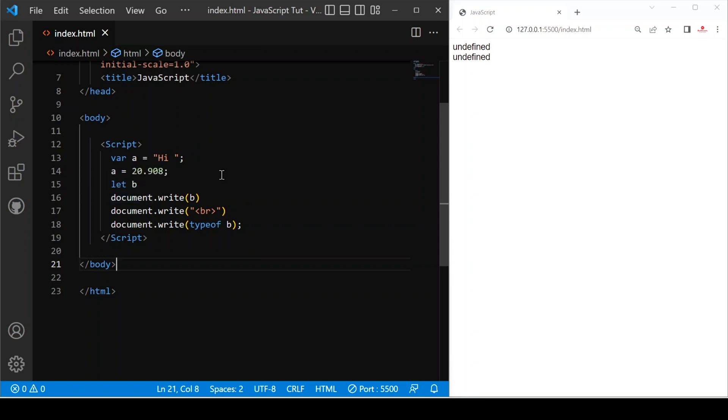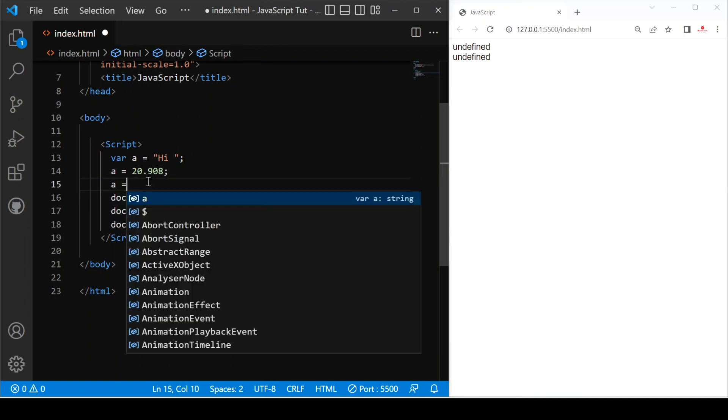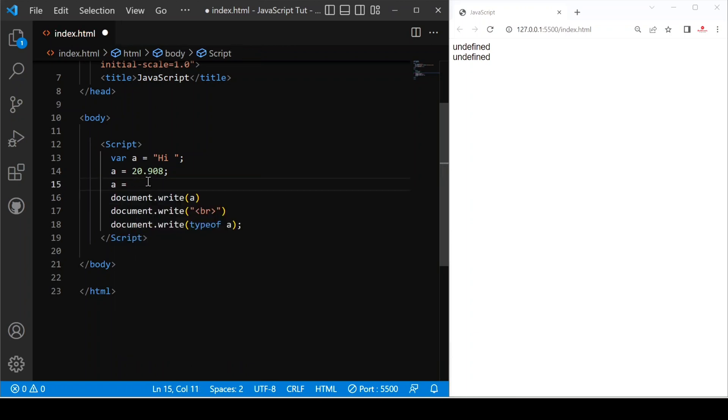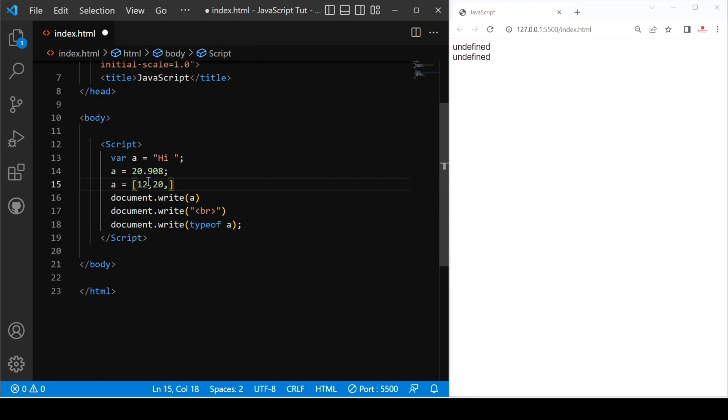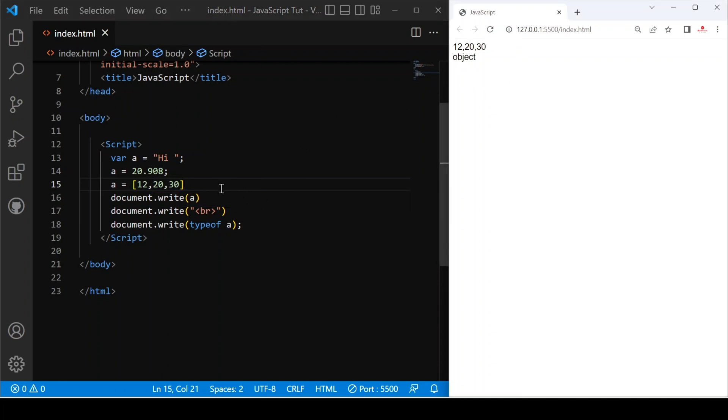And after that, if we declare an array A equals to 12 comma 20 comma 30, and let's save this. You can see this is the value and this is an object data type.